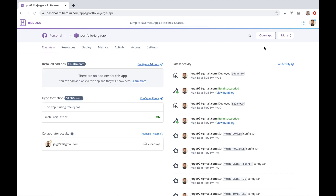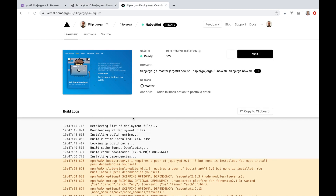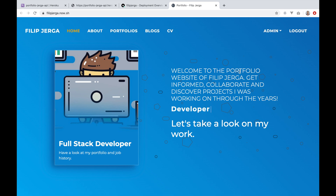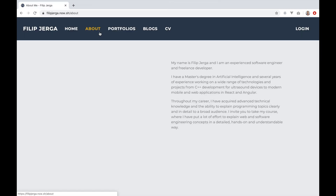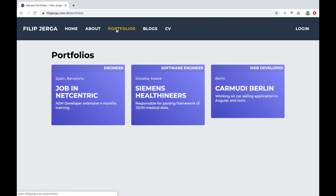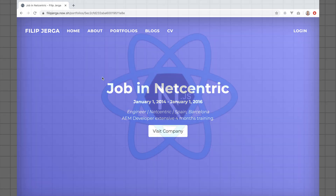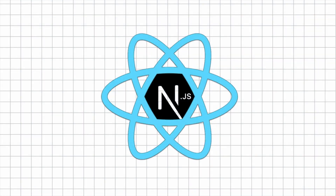The last section will cover deployment. The Express API server will be deployed to Heroku. The Next.js portfolio application will be deployed to the serverless Vercel platform, which will make our application super fast on the internet. There are a lot of features I didn't have time to cover in this preview — I hope you will discover them in the lectures. Thank you for your time and I hope to see you in the course. Cheers!